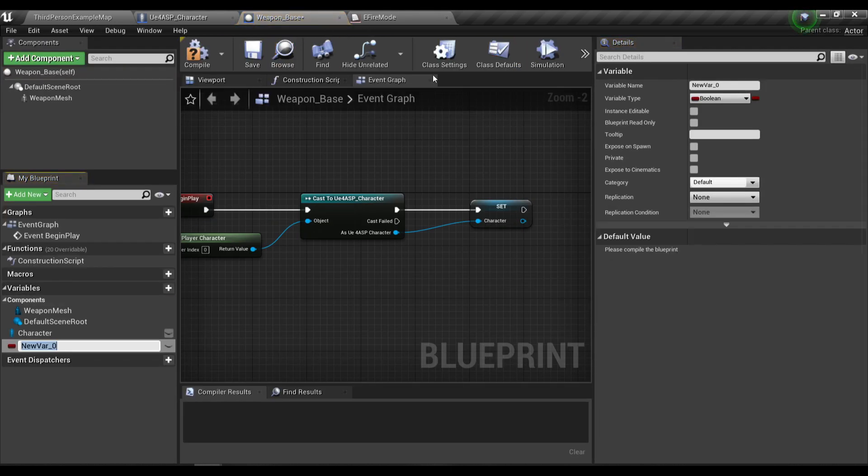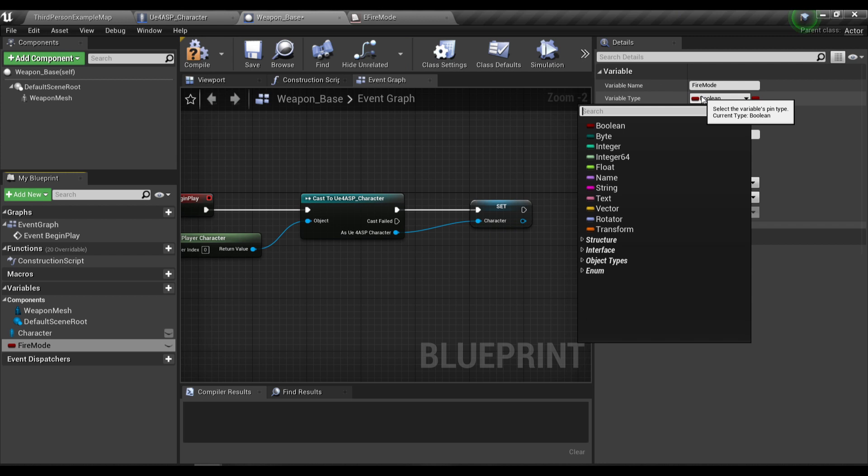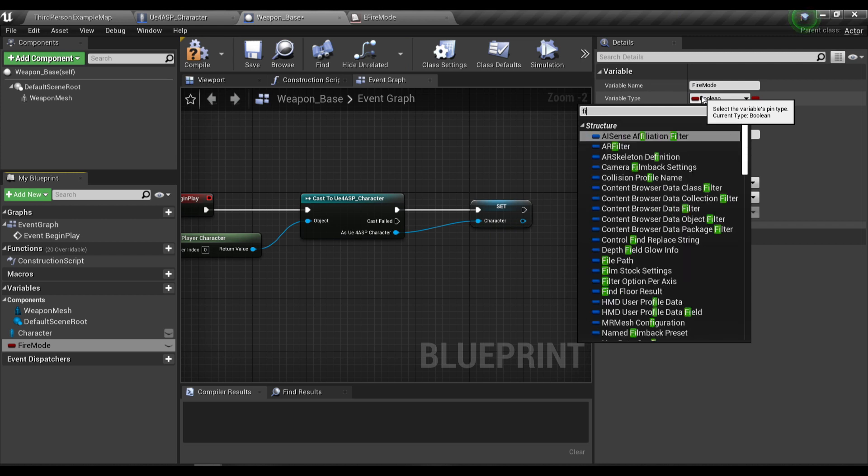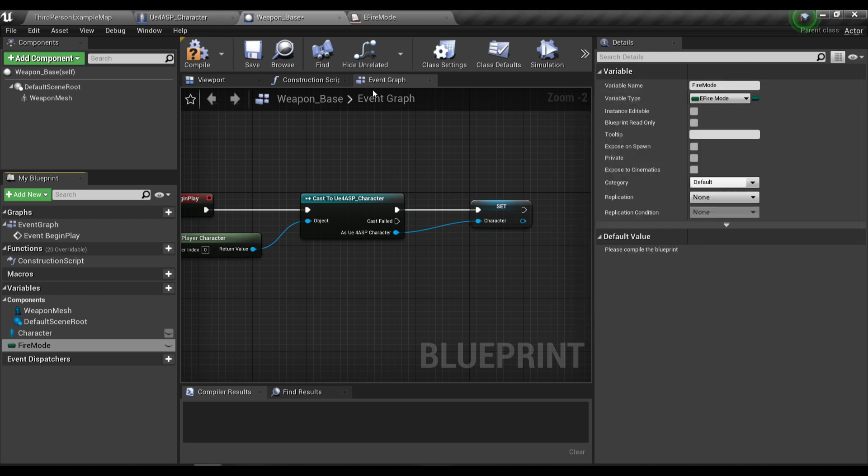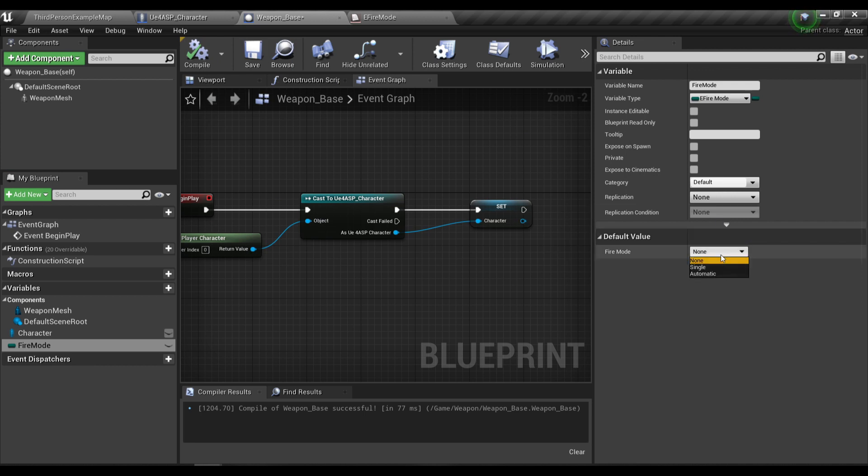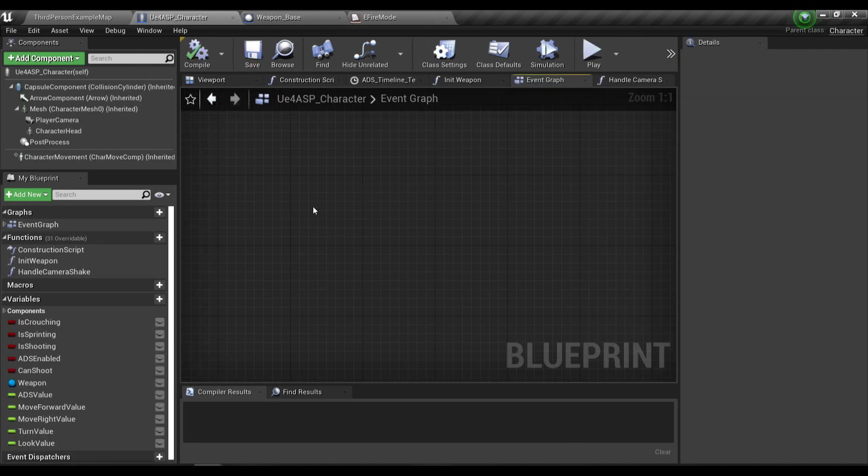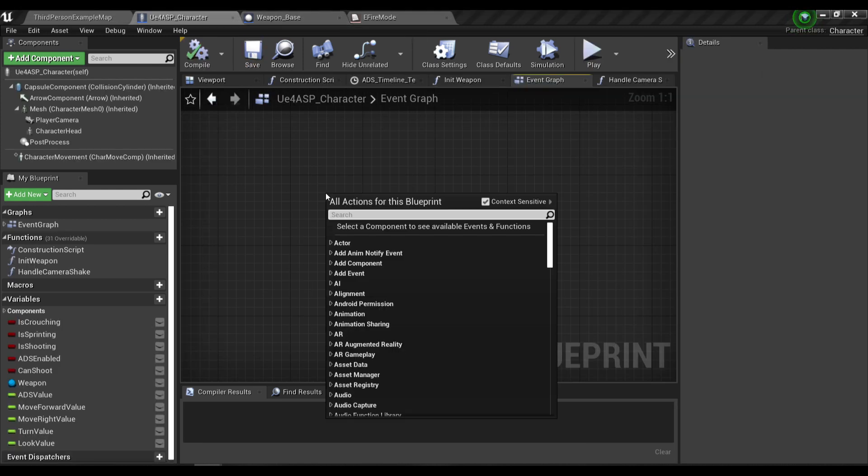This enum here is obviously gonna control your weapon fire mode, which is single or automatic. After you have created this enum, we're gonna create a new variable in your weapon base blueprint and I'm gonna call it fire mode and change type to the enum we just created.